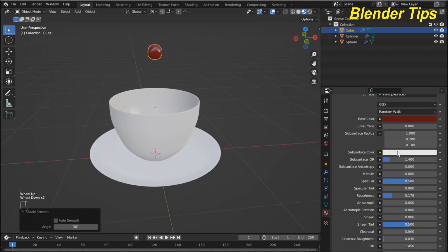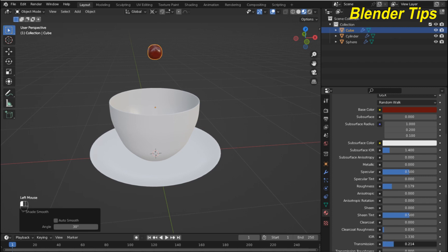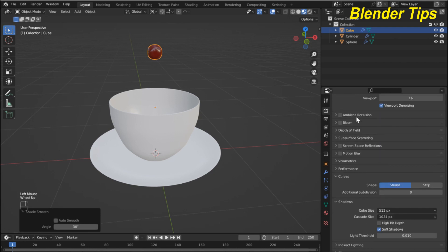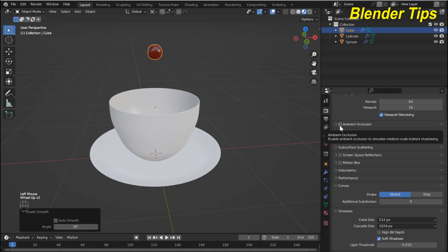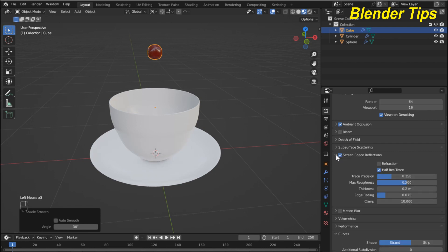I set the index of refraction to about 1.33 and also increase the transmission. Then in the render properties I enable ambient occlusion, screen space reflection, and also enable refraction.